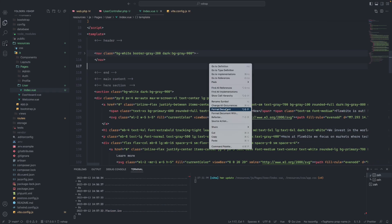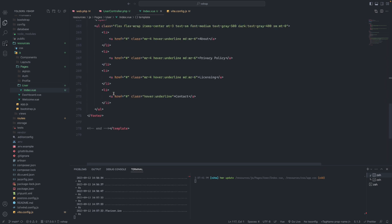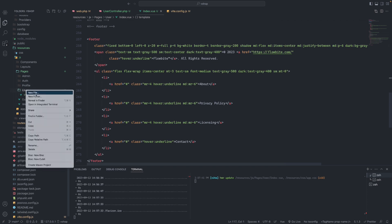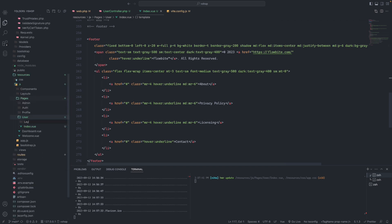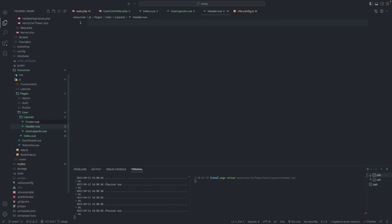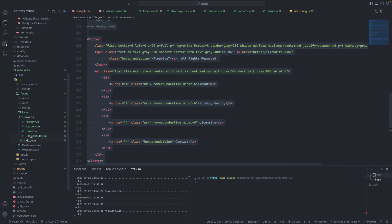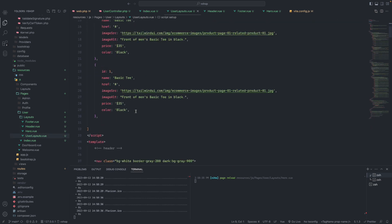Now we're going to manage the layout for the user index. Instead of writing the same code again, I'll create a new folder called layouts. Inside the layouts folder I'll create another folder called user, and inside that a file called UserLayout.vue. We'll also have Header.vue and Footer.vue, plus Hero.vue for the hero section. I'll copy all the code from the index and move it into the layout files.